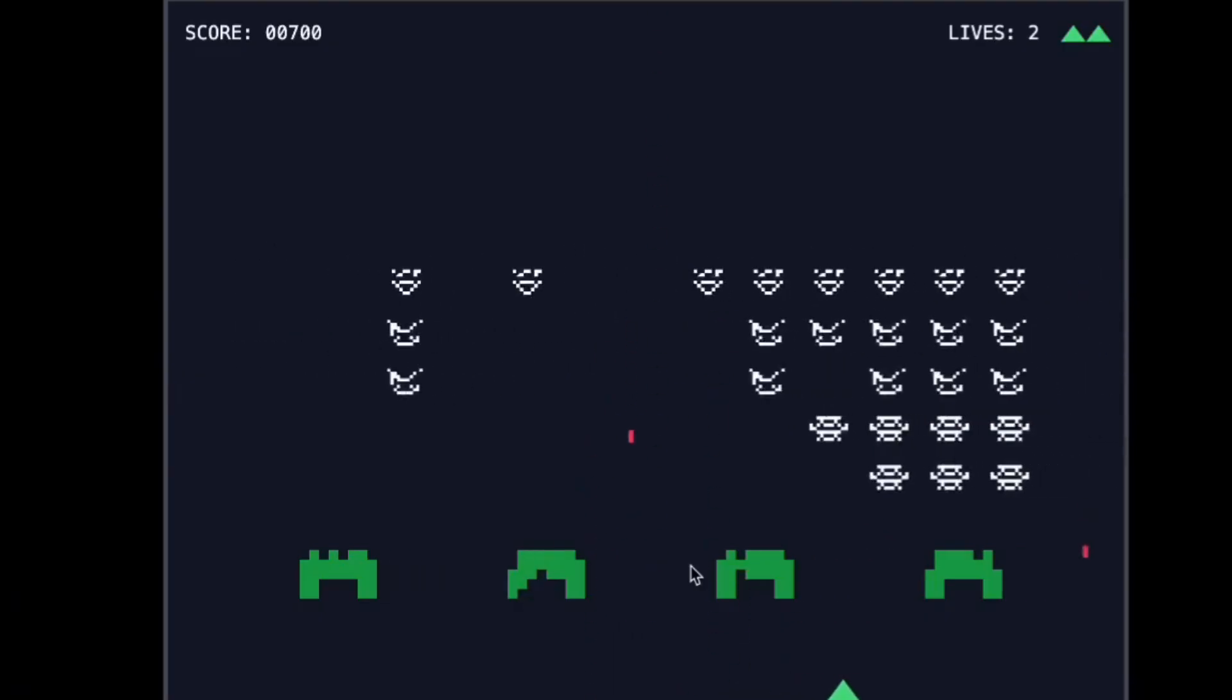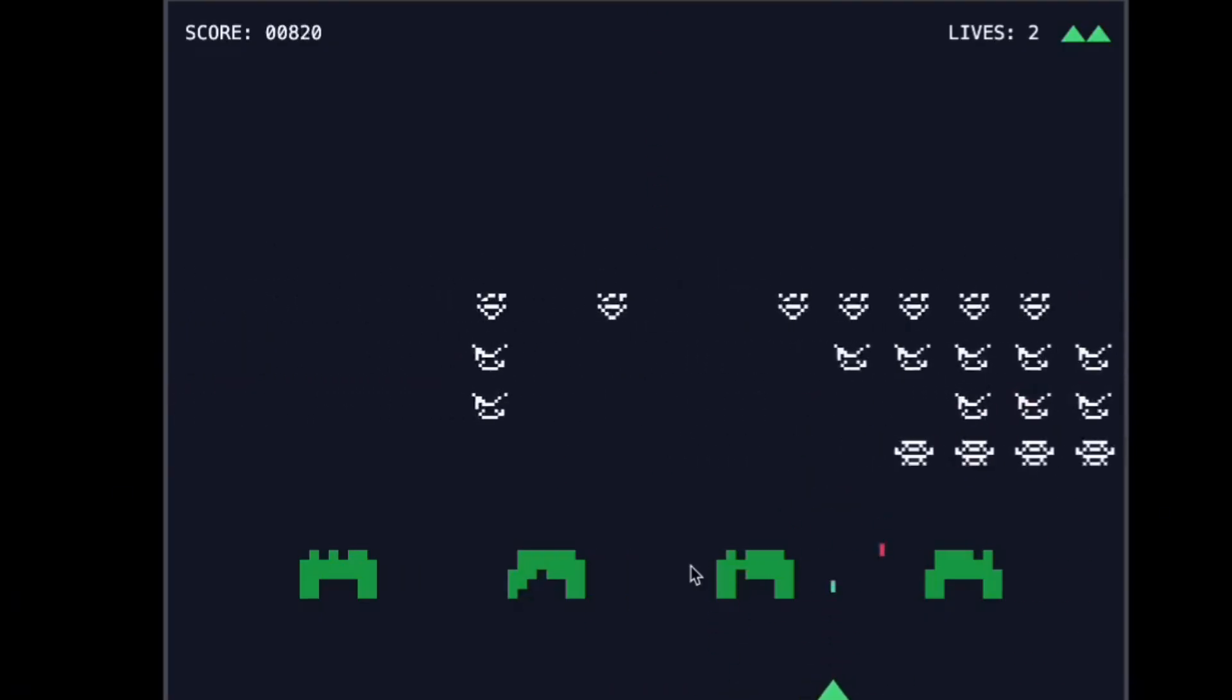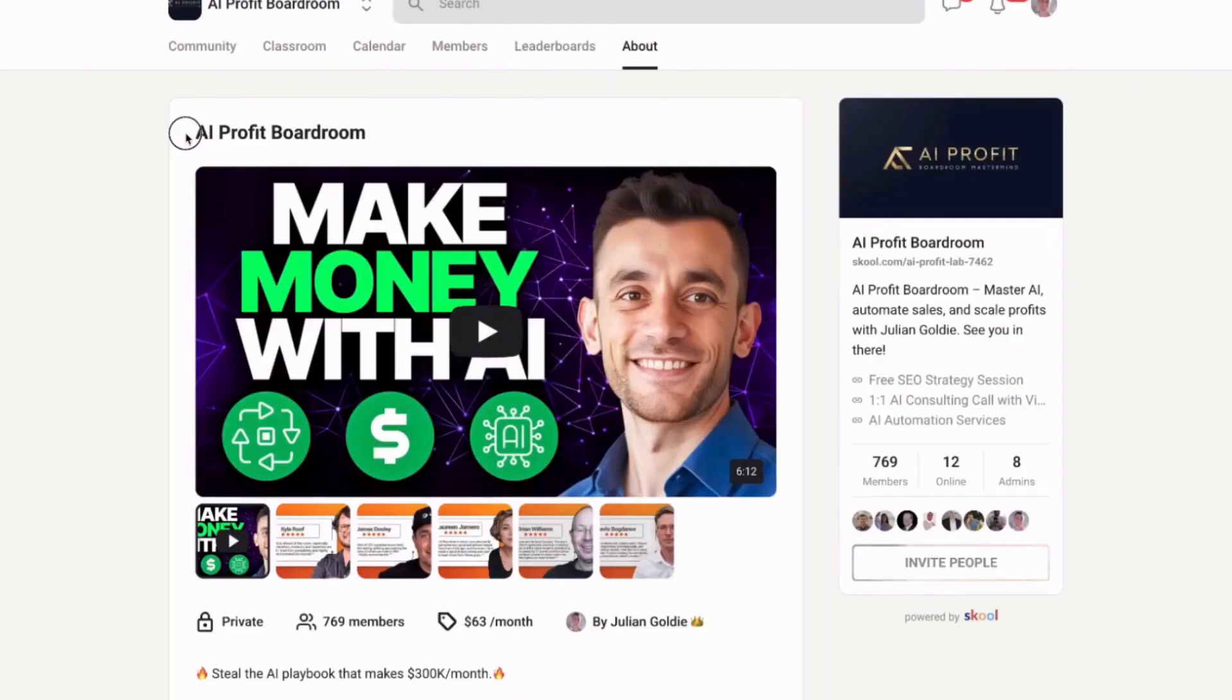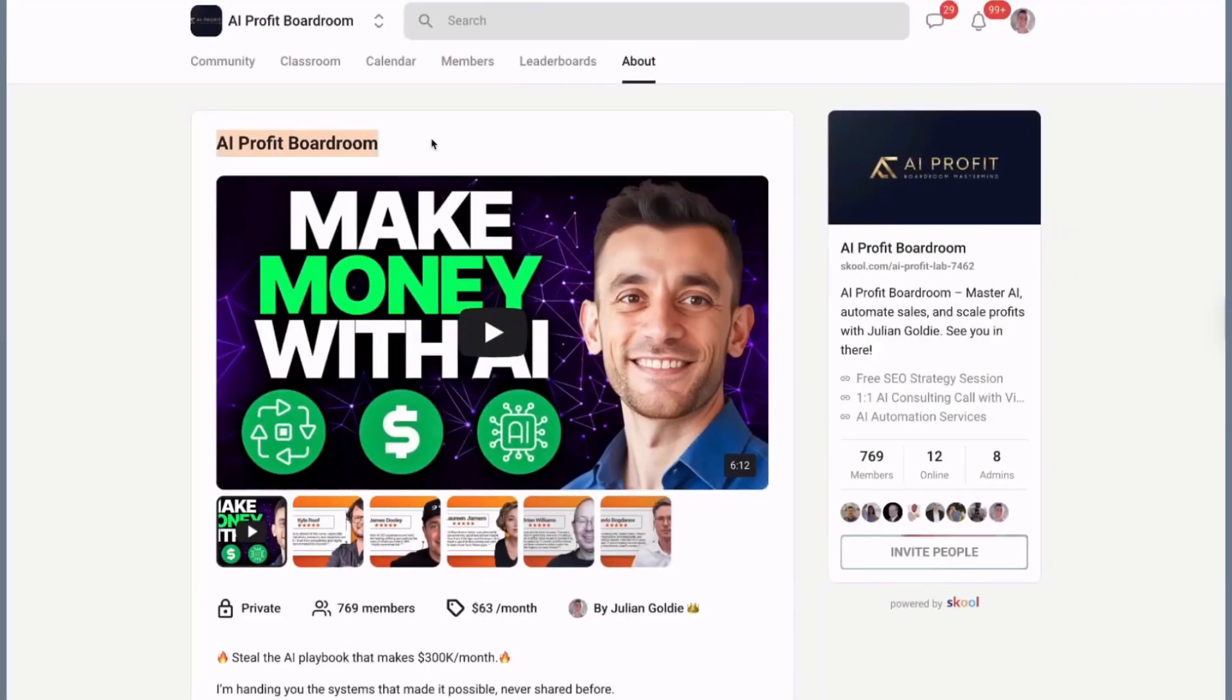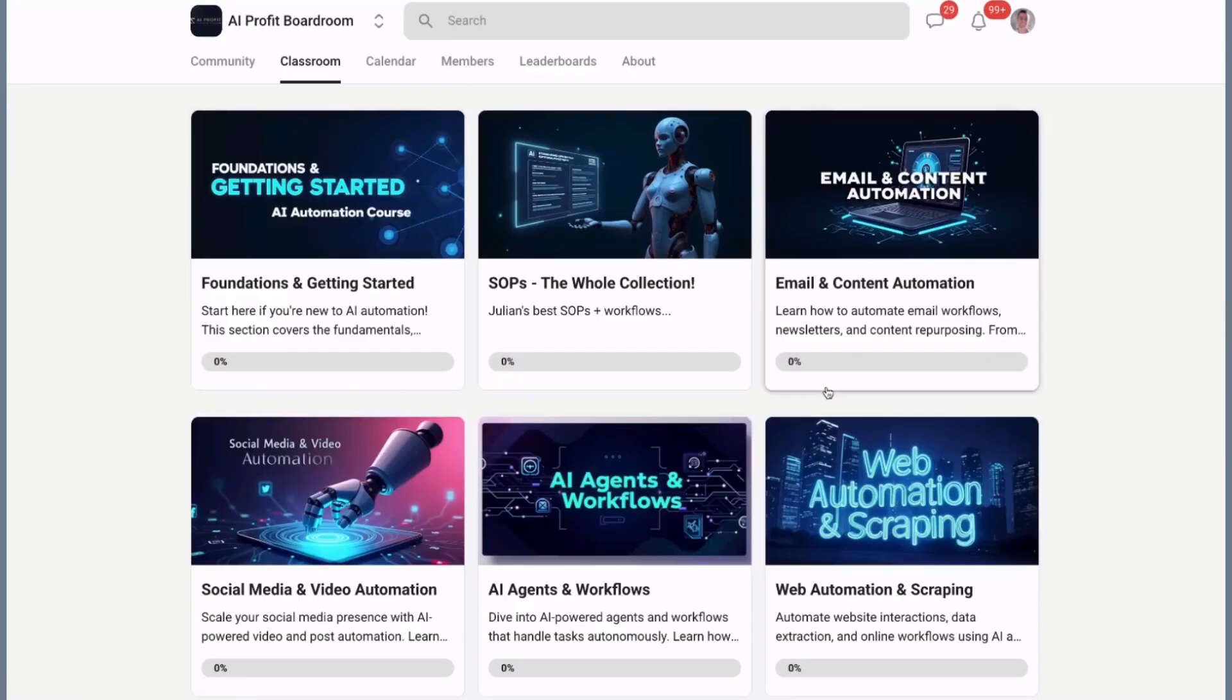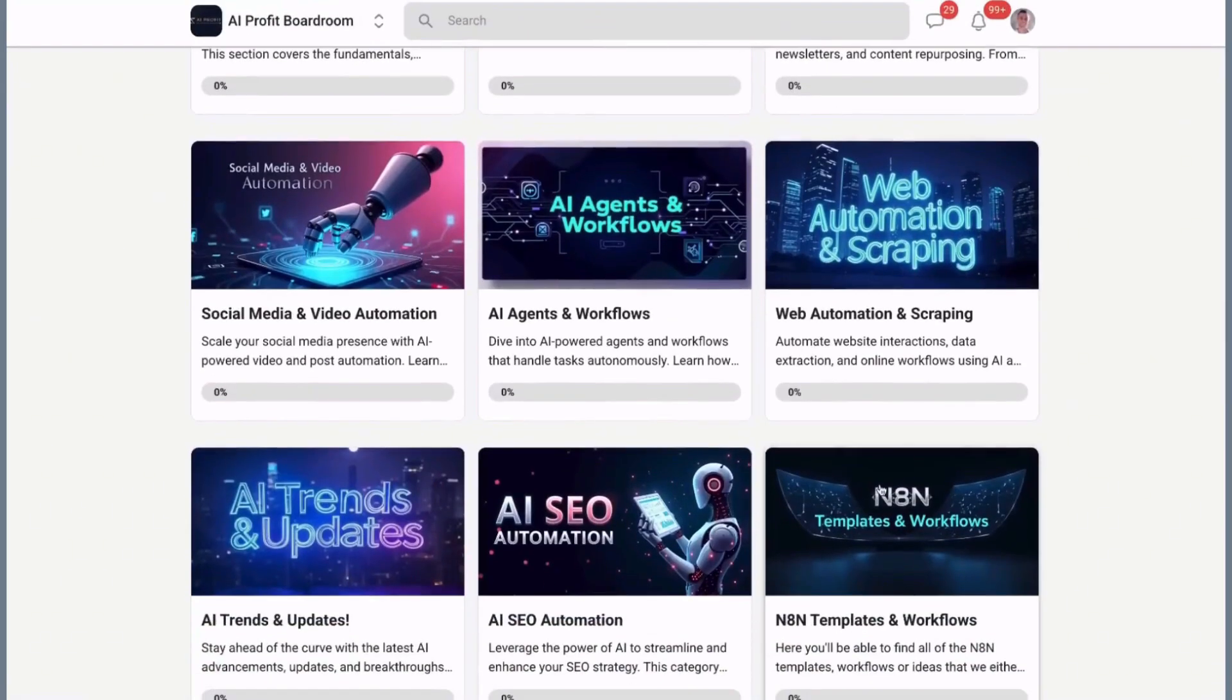This isn't just about building apps. This is about building the future where anyone can create professional software. You can be part of that future or watch from the sidelines. If you want my help, I've got three ways to support you. First, if you want to scale your business and save hundreds of hours with AI automation, check out my AI profit boardroom. Over 1,000 members are using AI to get more customers and grow faster.